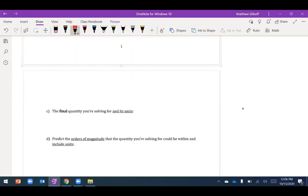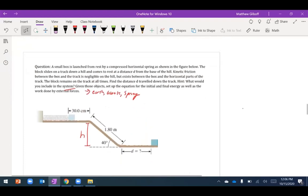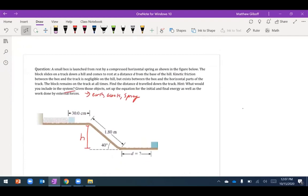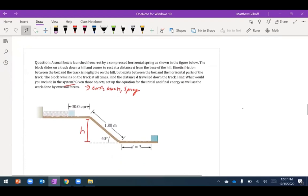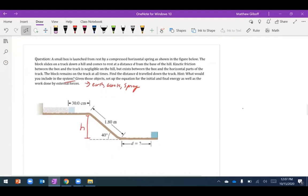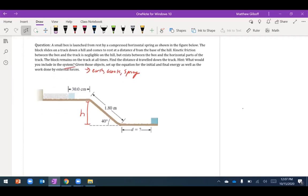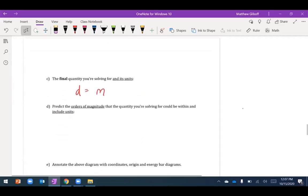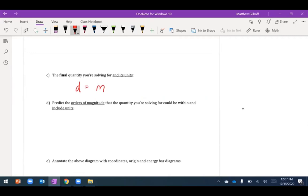The final quantity I'm solving for is the distance traveled horizontally on the track, in meters. Estimating the order of magnitude: the box falls roughly a meter, giving a few meters per second, and since I don't know the friction coefficient precisely, I estimate it probably won't travel more than about one meter on the track.